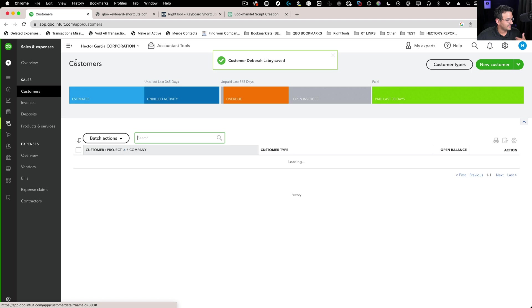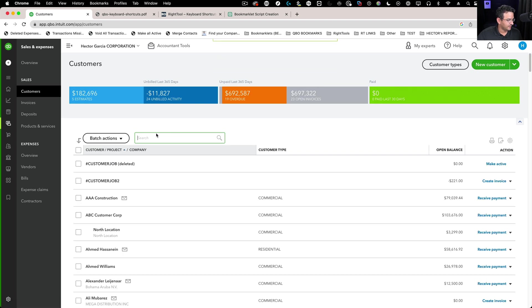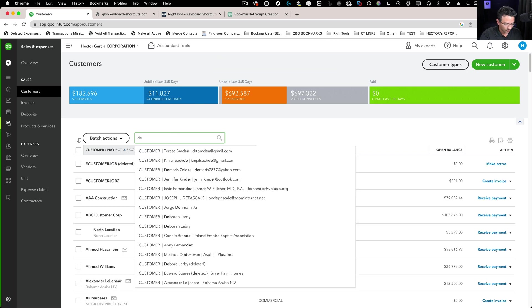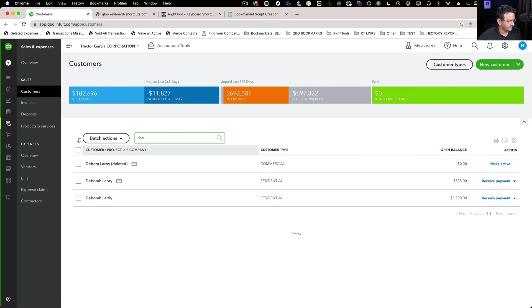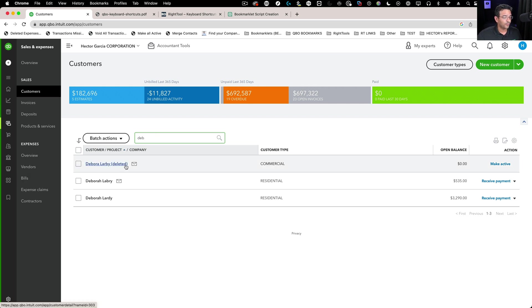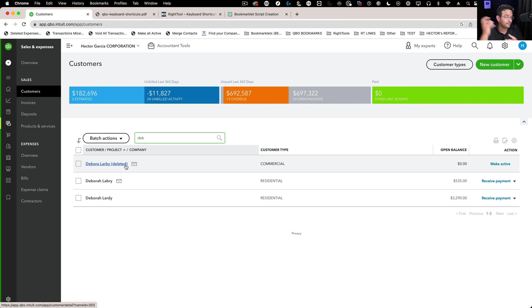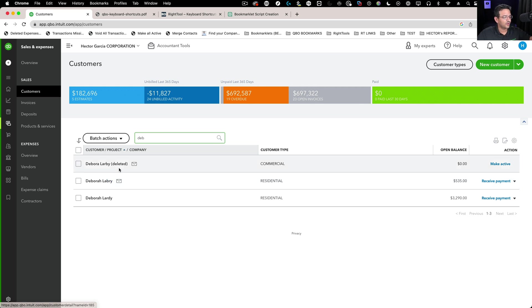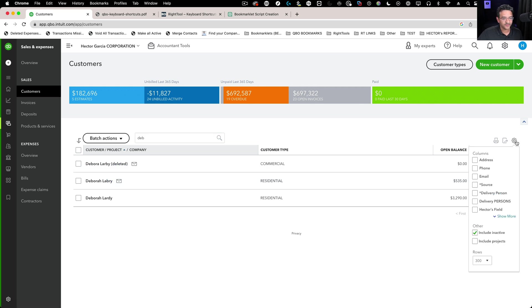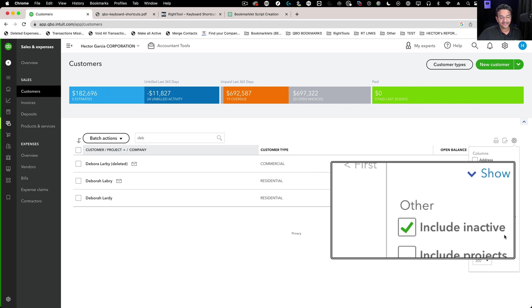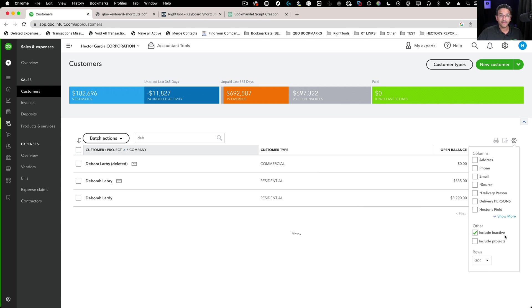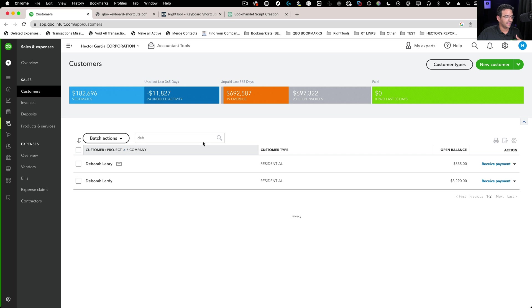Let's go back for a second. I'm going to go back into customers and type Deb one more time. I notice that Debra Larby, the old one, has been deleted. All the transactions that used to be in it got moved or transferred over to the new Debra Larby. The reason I can see these deleted customers is because I have include inactive in my preferences.